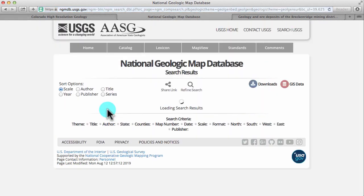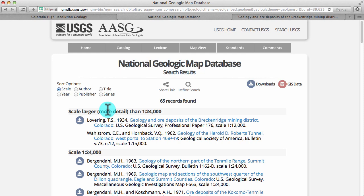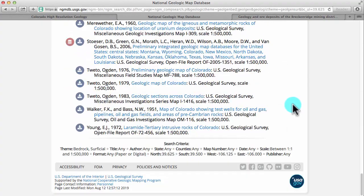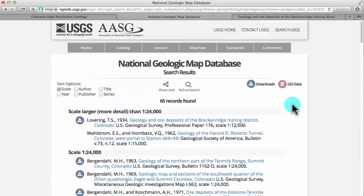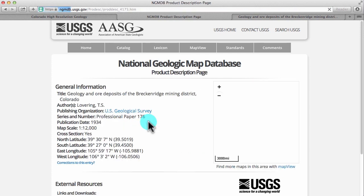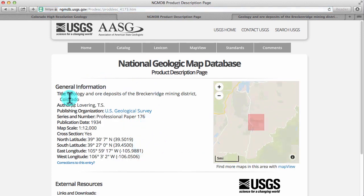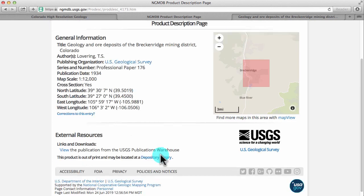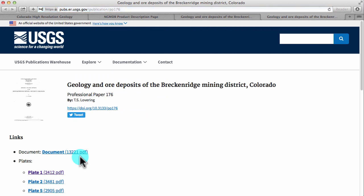If I click this link it will take me to the National Geologic Map Database and provide me with a list of all the maps and papers that they have in their catalog for the area that I clicked. At the top of the page are the most detailed items; at the bottom are the least detailed items. I'm going to select the very first one — Geology and Ore Deposits of the Breckenridge Mining District in Colorado — and it's going to provide details of where I can get this report and what area it covers. If you follow the links on the page it will take you to the report or to a place where you can get the report. It's very convenient.